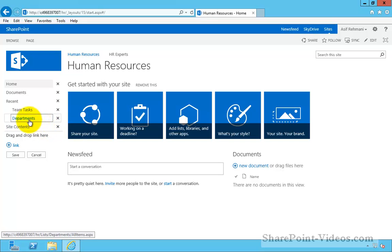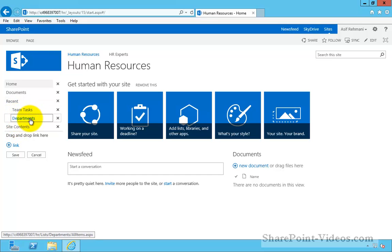Now, I want to put in the departments link in the quick launch pane so it appears all the time, not just currently when it's a recently created list.